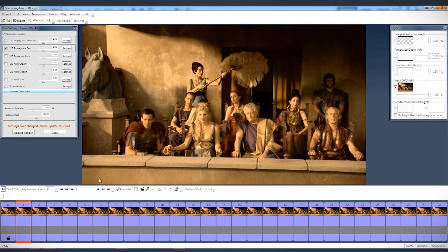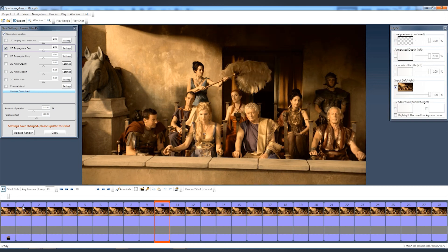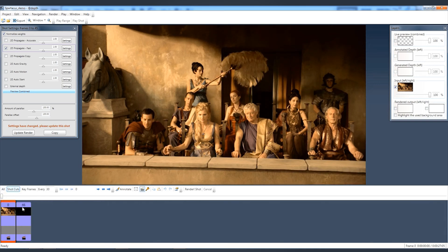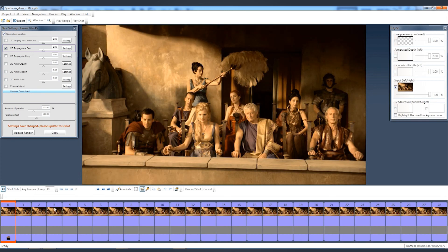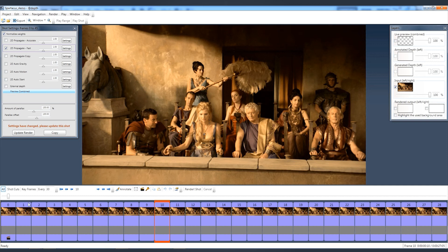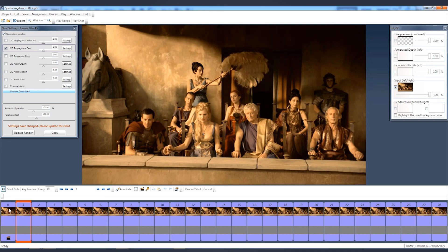Here I have opened a 2D sequence from the series Spartacus. ADAPT automatically detects shots when loading in a project. This project is an image sequence as input file, but ADAPT can also import AVI and WMV Windows Media formats. Besides PNG sequence, it also supports TIFFs, TGA, and JPEG as well.